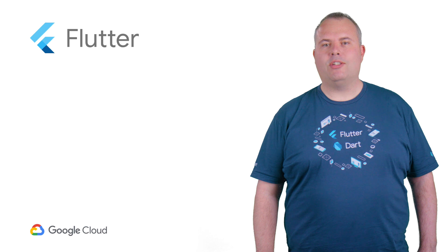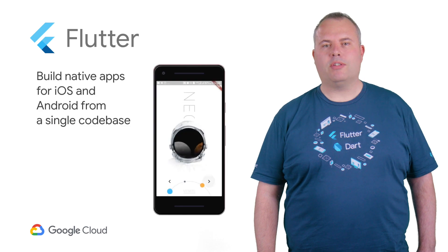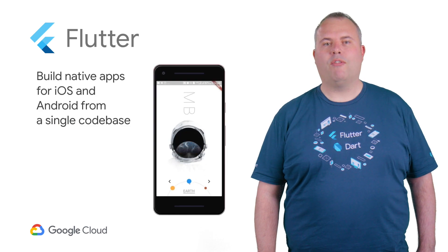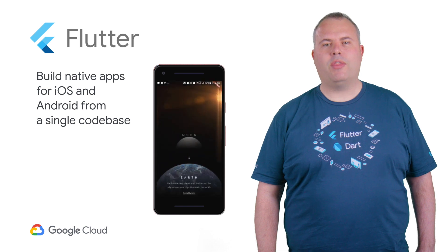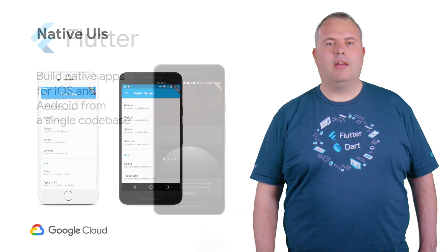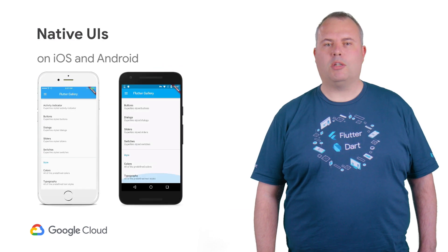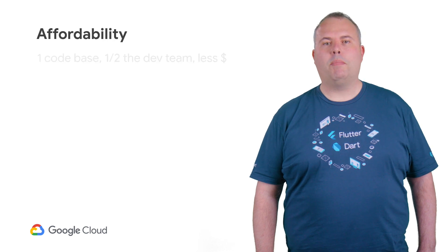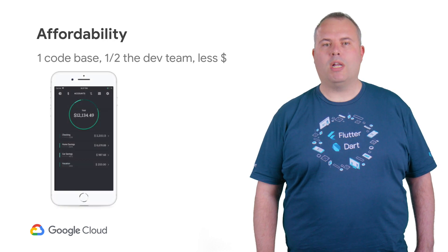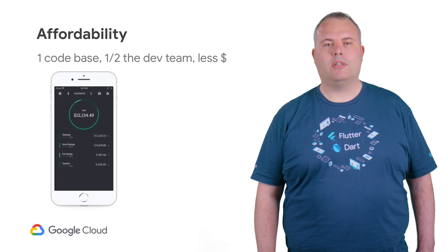As a developer relations engineer, I often hear from developers that they need to develop mobile experiences for their customers faster, and they want their app to be a joy to use. Flutter allows developers to write once and deploy everywhere, saving time and money by developing for both Android and iOS using one development team and one code base.